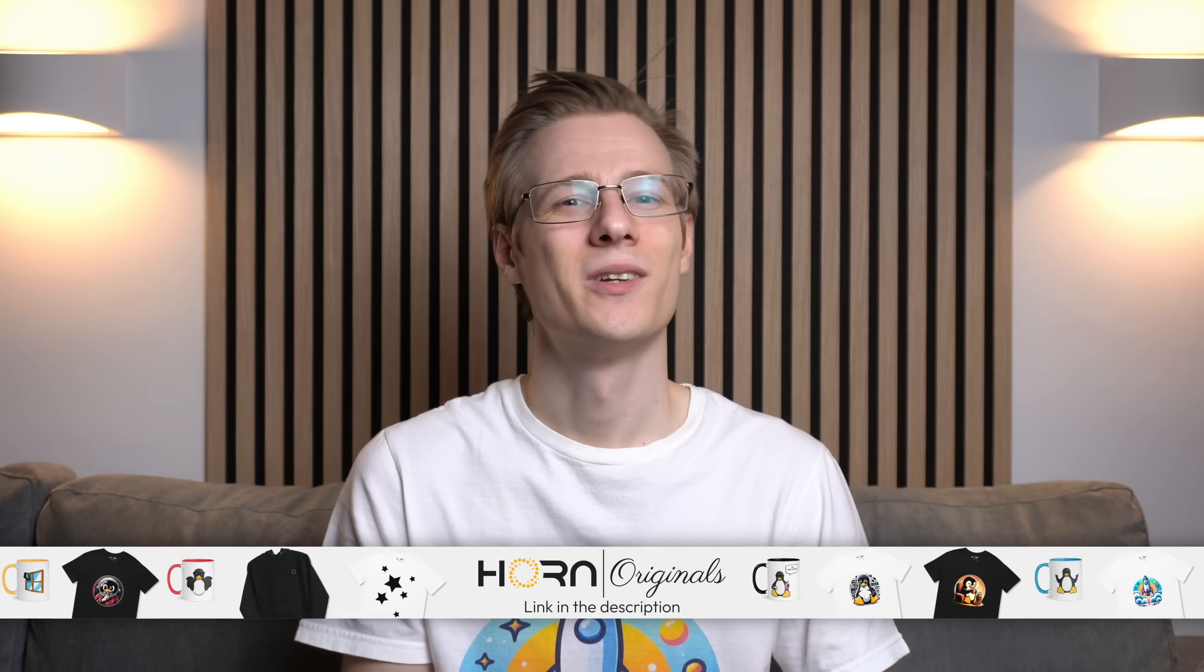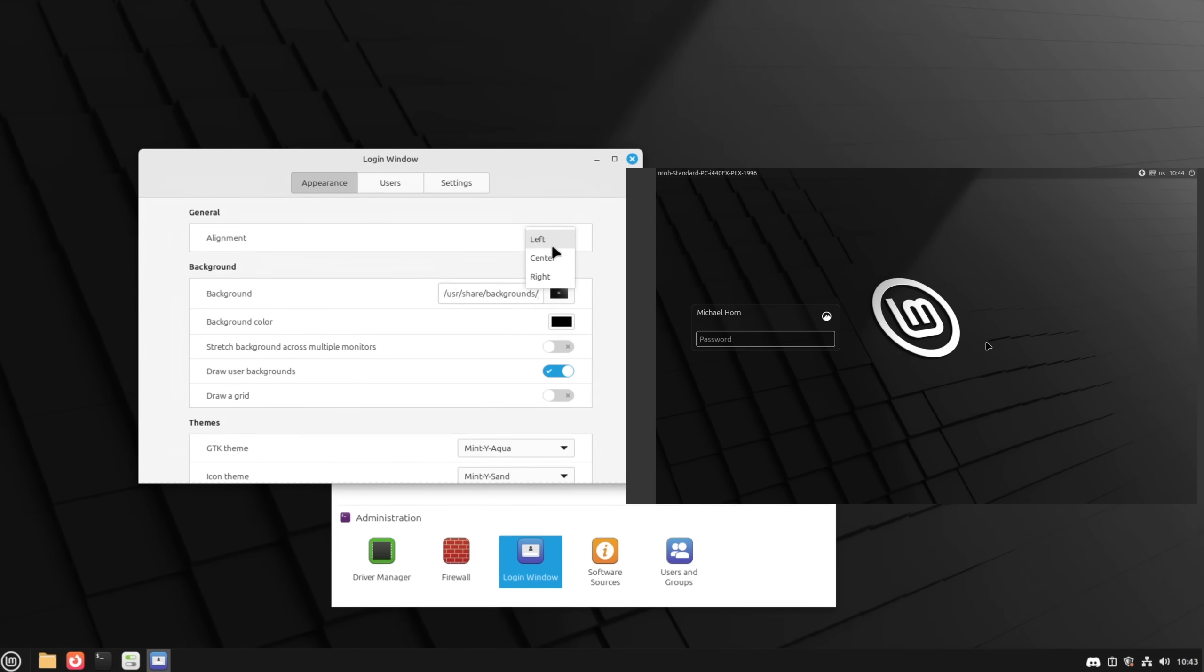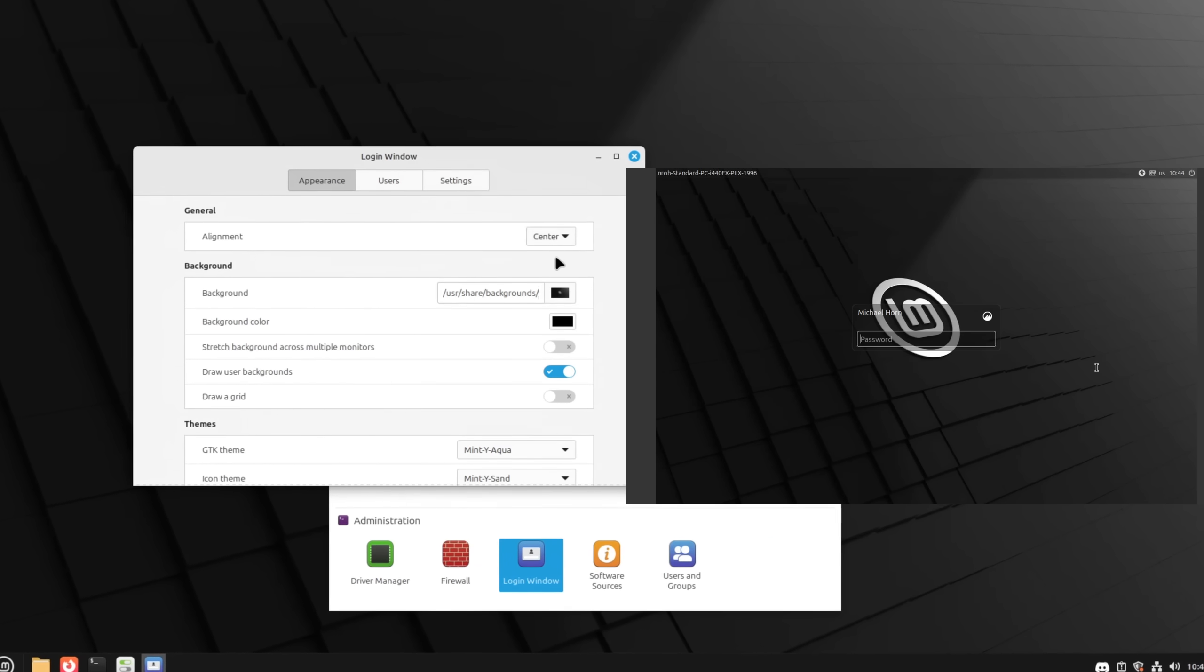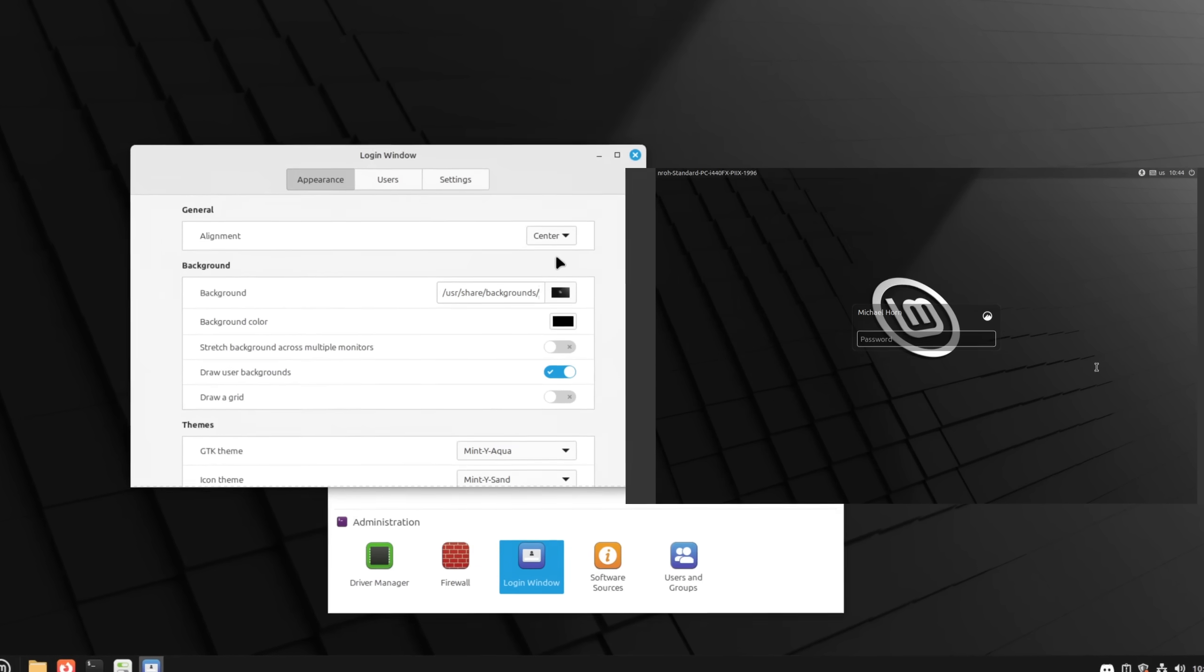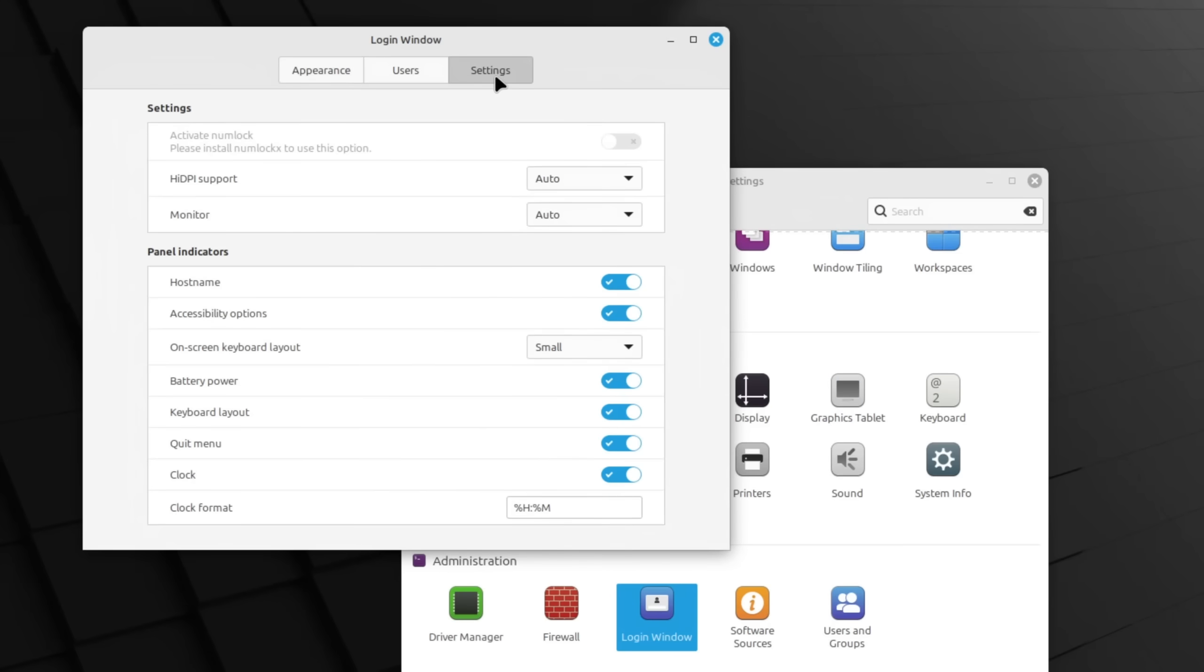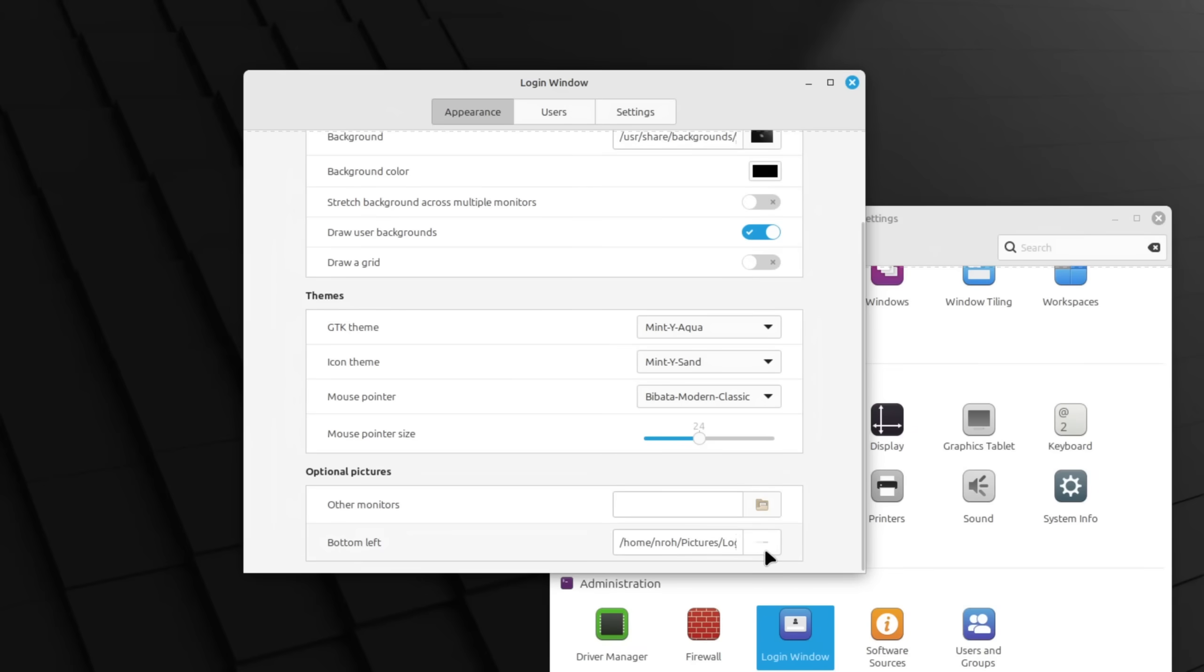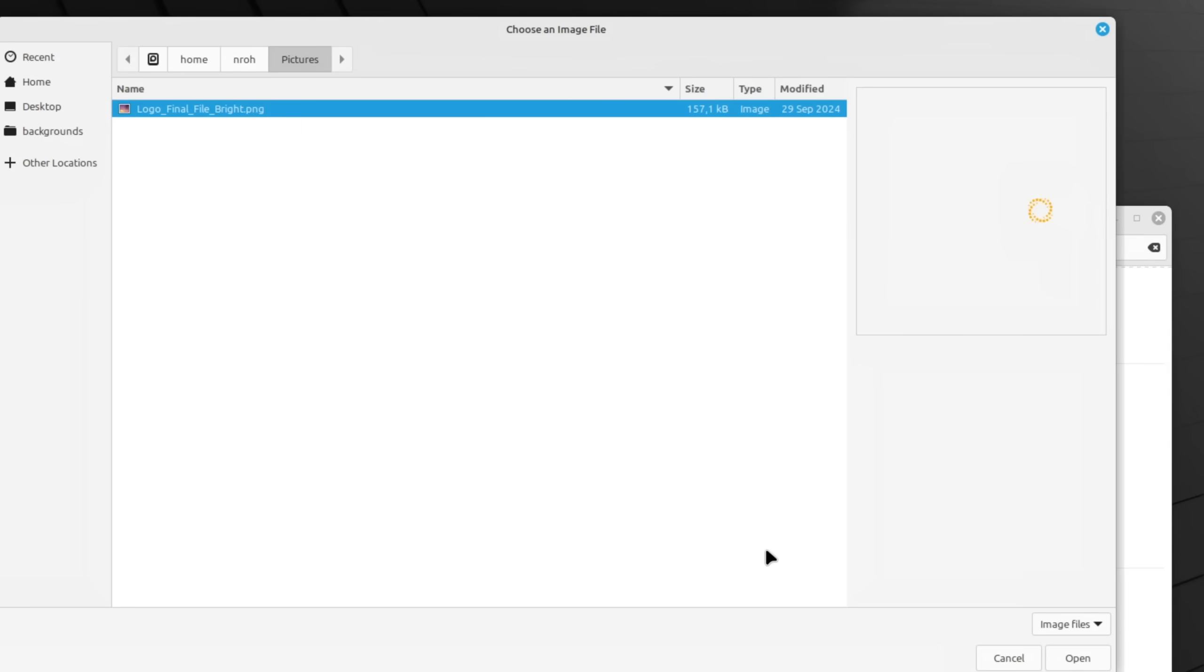One feature that is often overlooked when using Linux Mint is the ability to customize the login screen. And I'm not just talking about the basic stuff like changing the alignment of the elements but also the ability to set up a preferred display, different wallpapers for each screen, or adding something like a company logo.